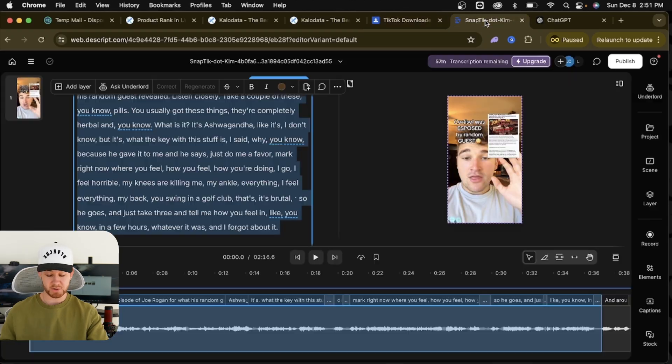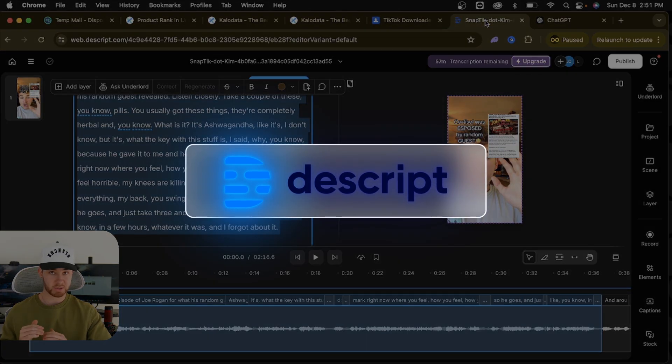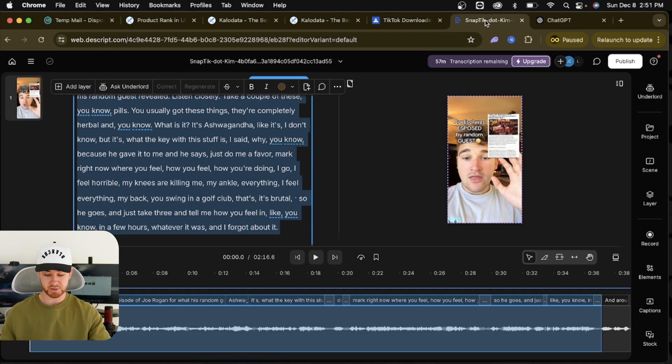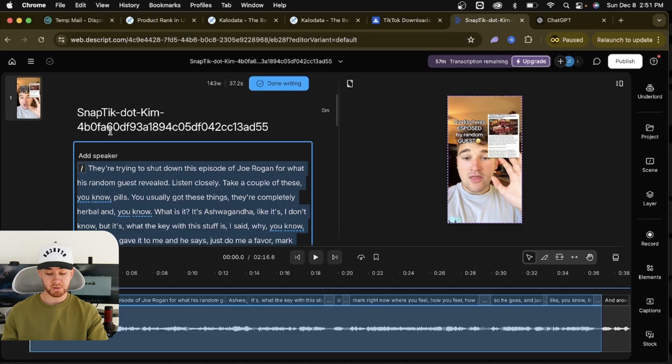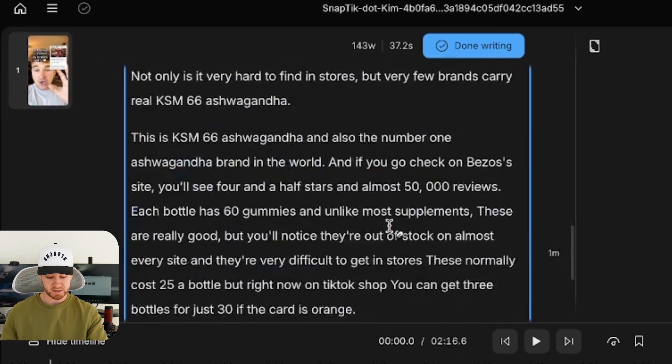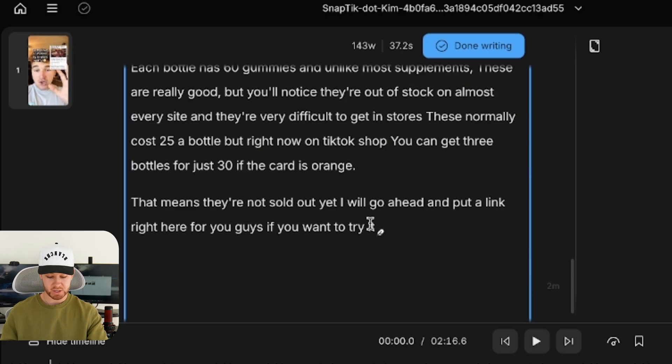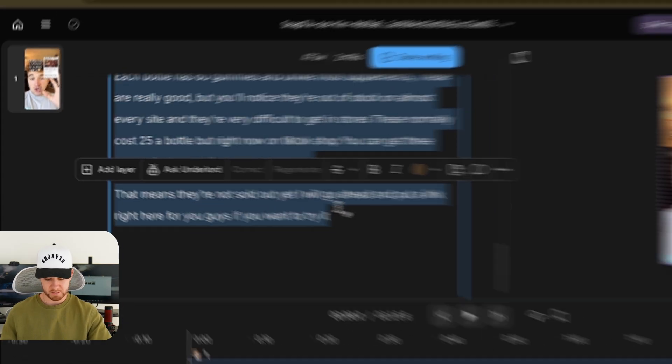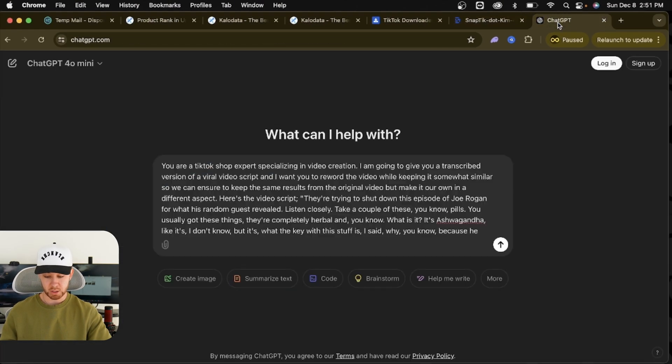Now we're going to go over to a website called Descript. I will have the links to all these in the description. If you get lost or confused, just rewind the video. Go to Descript. You're going to basically upload the video. Here's a video I grabbed. It's going to transcribe the entire thing for us, and all we're going to do is literally just triple click, or command A, grab the entire thing and go over to ChatGPT.